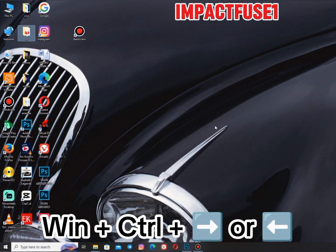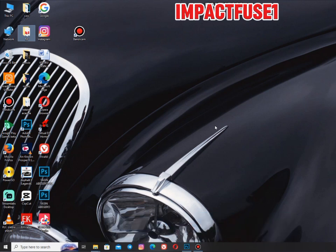The Windows logo key plus Ctrl plus the Left or Right arrow key shifts between virtual desktops and the real desktop. We already learned how to open a virtual desktop, and once you have opened more than one, you can use this shortcut to switch between them.